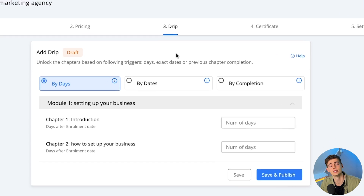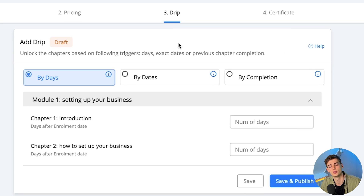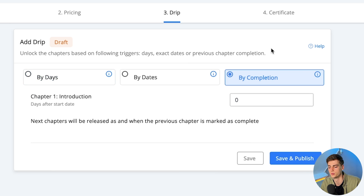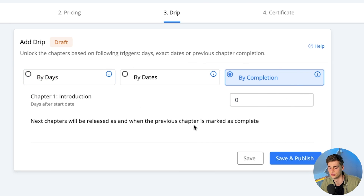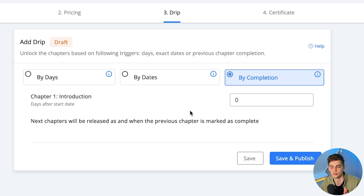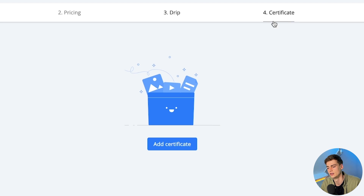After pricing, we have the drip section. Within drip we can set up triggers that unlock the next section of our course. For example, if someone completes Chapter 1, they automatically get access to Chapter 2, instead of jumping straight to Chapter 4 or 5 and skipping content. You can set that up right there.